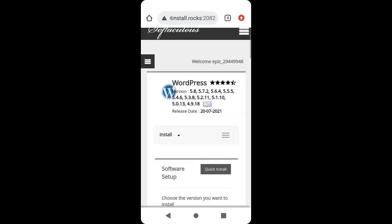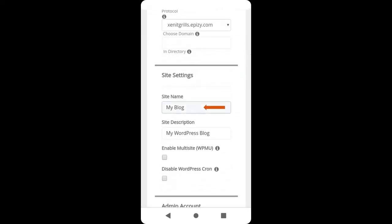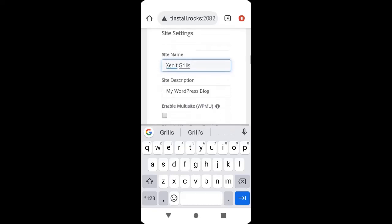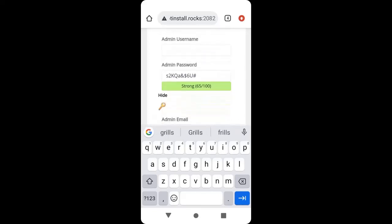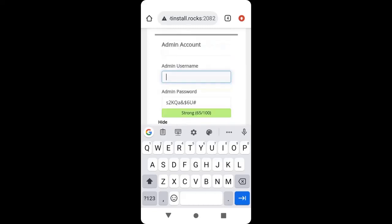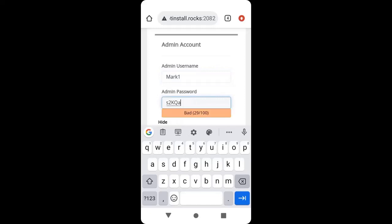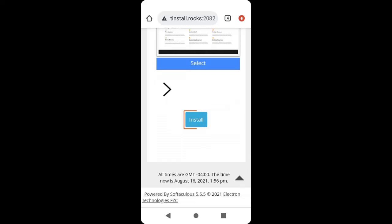Click on WordPress and click Install. Then scroll down. Here, enter the domain name you registered or the name of your business — I will type Zenith Grills. Then write a short description of your business. Scroll down, create a username, and create a password. Make sure you write it down. When you are done, scroll down and click Install.